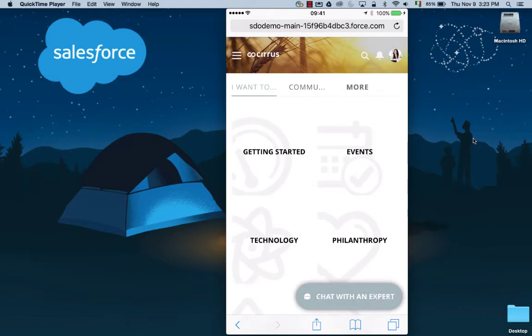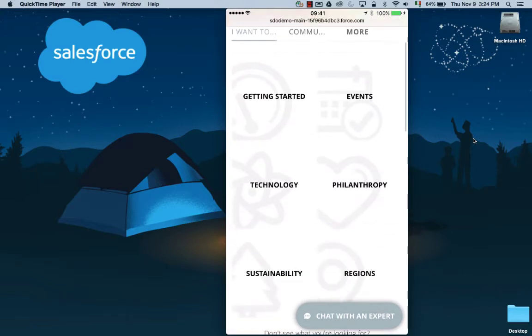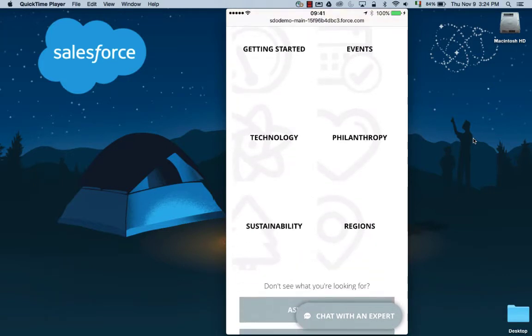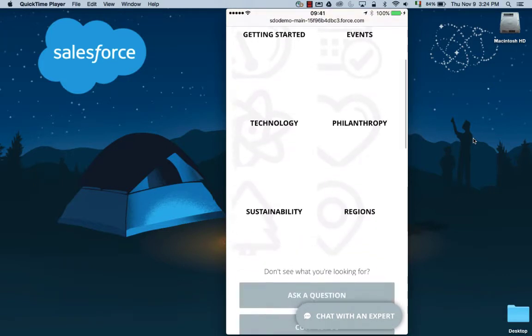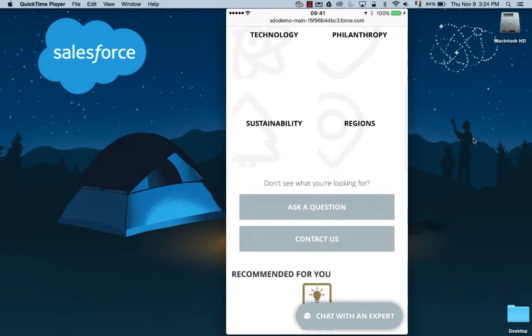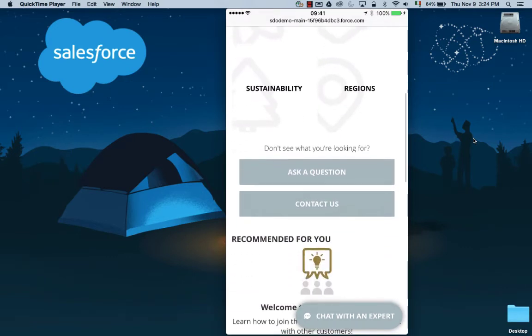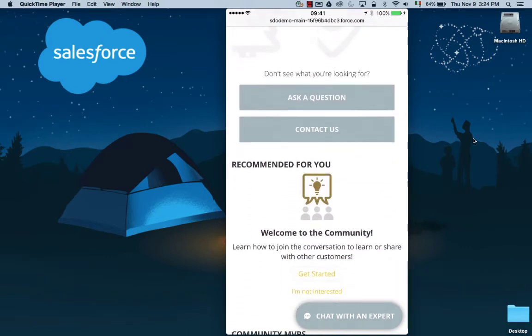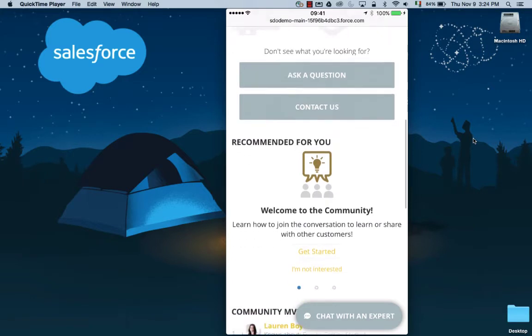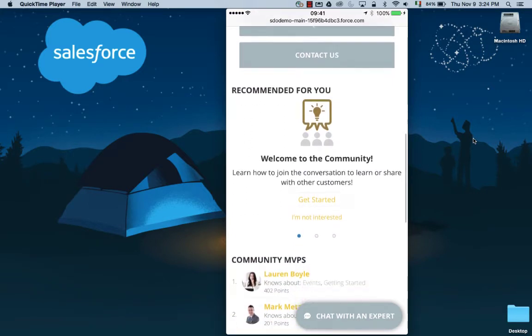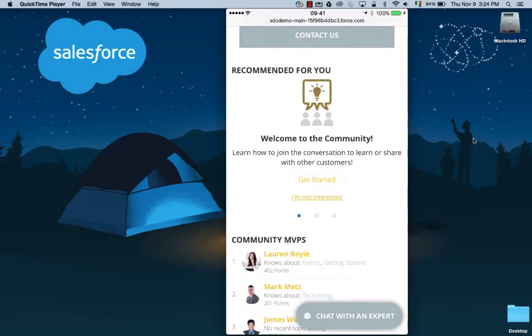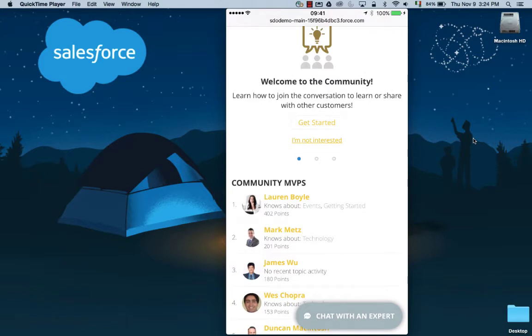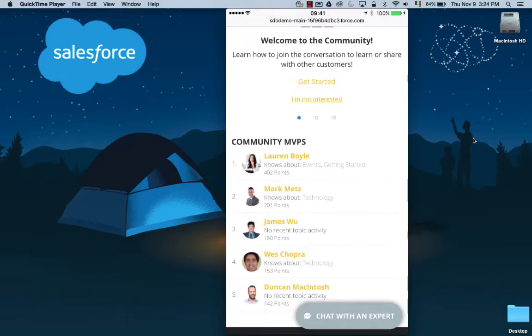She googled Cirrus Energy and she finds her way to their self-service community site. The Cirrus community makes it easy for customers like Lauren to quickly find answers to their own questions, engage in discussions with other community members, and if she's unable to find the help that she needs, she can contact support directly, all from this unified experience. With Salesforce Lightning, the experience is fast and easy to get up and running.